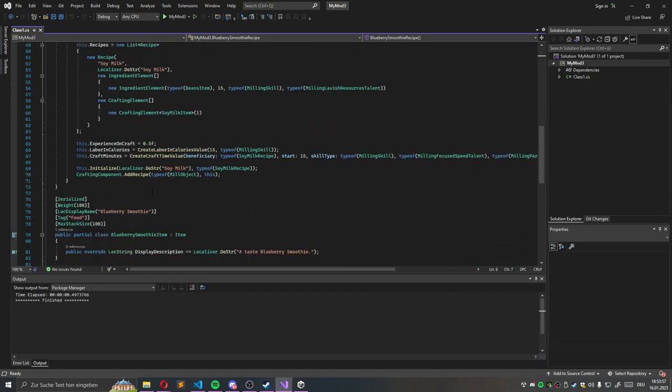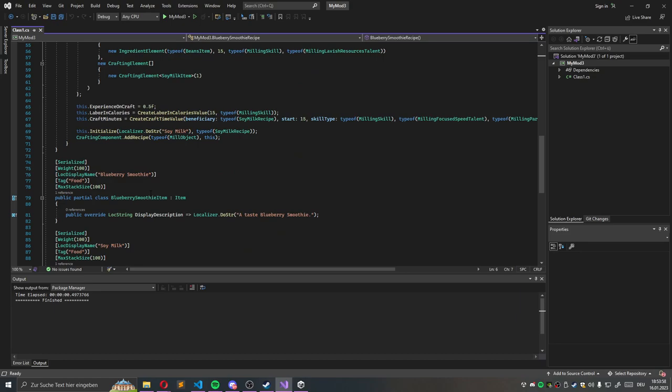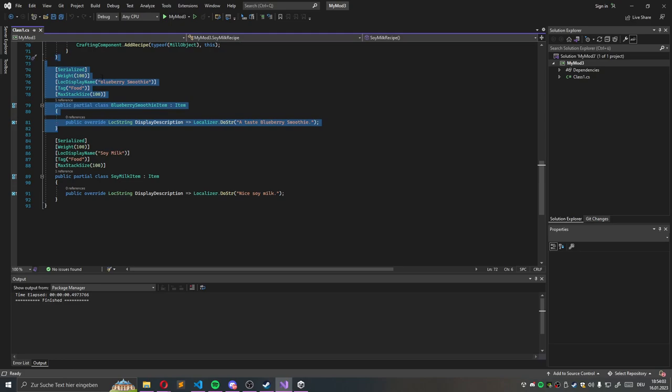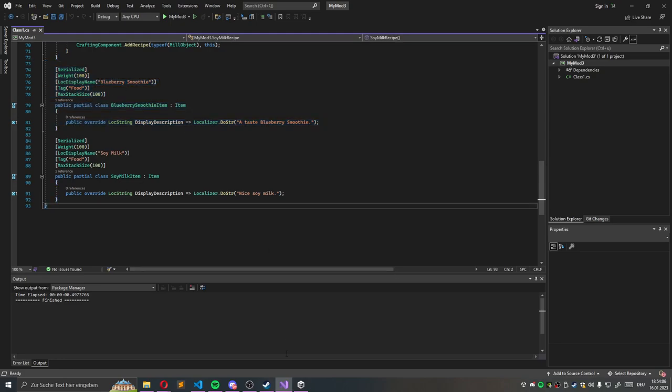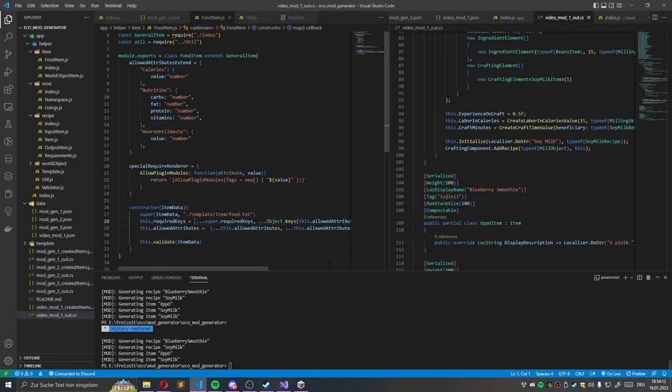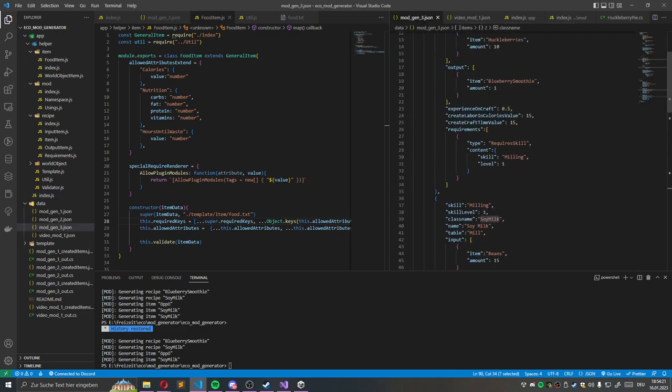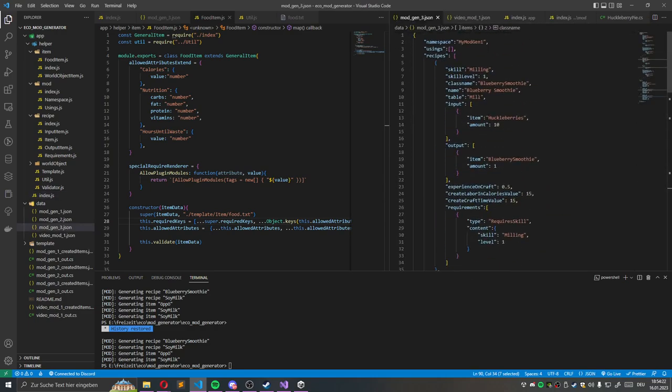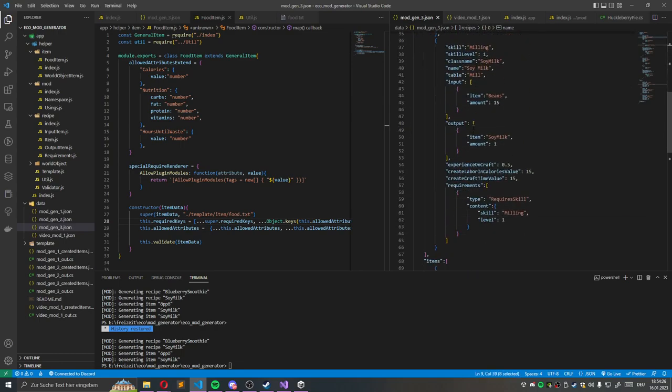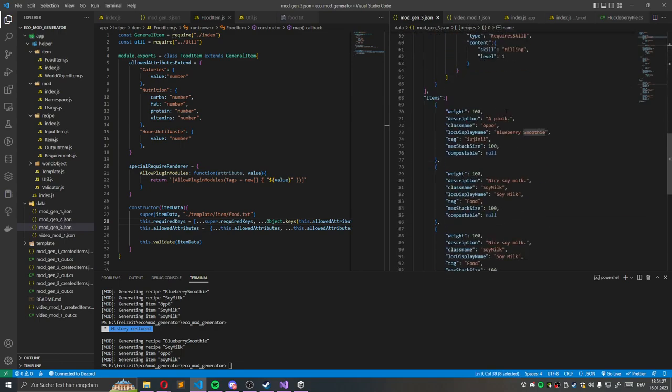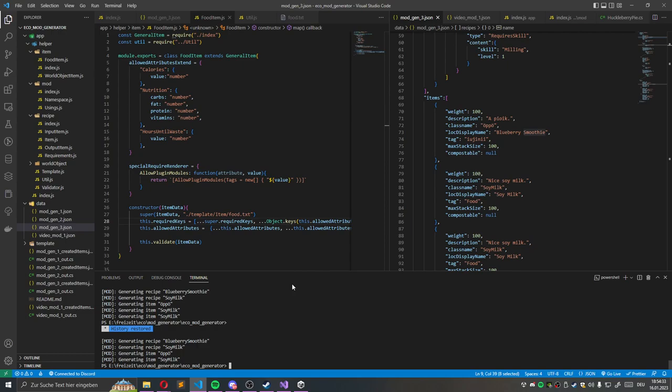I wrote my first few items here and then decided I want to automate this whole process. So I don't want to write this code. I want to write one file and so I created a project called EcoModGenerator.